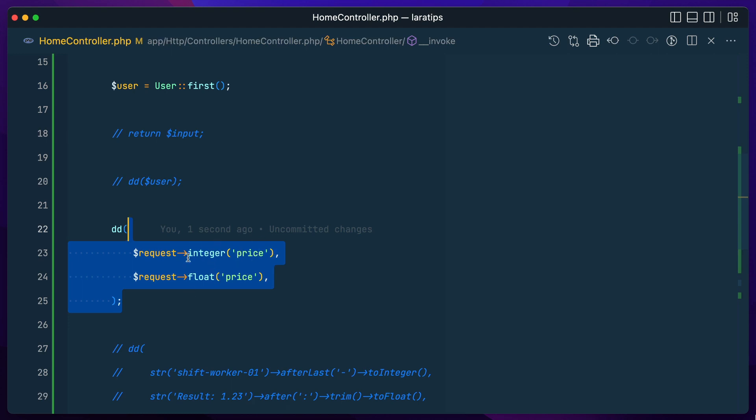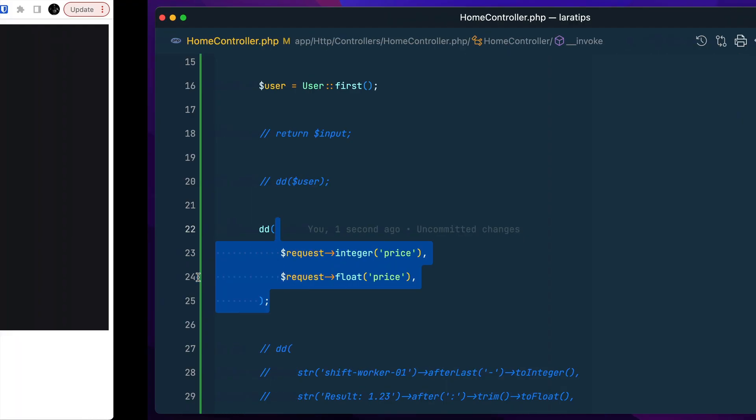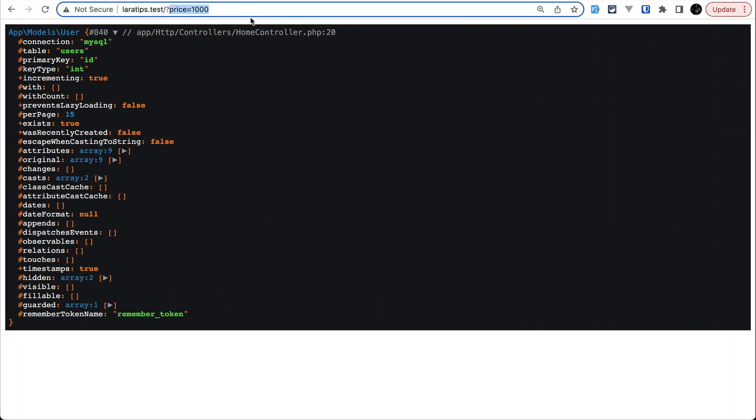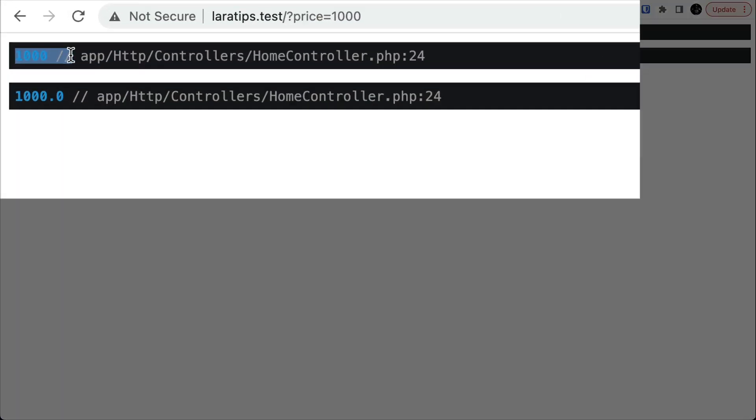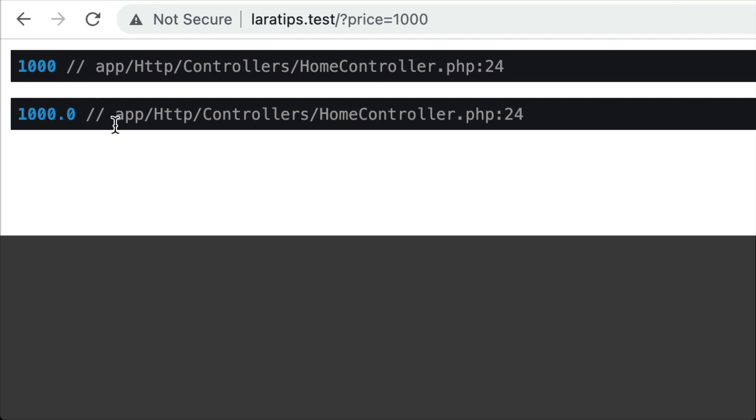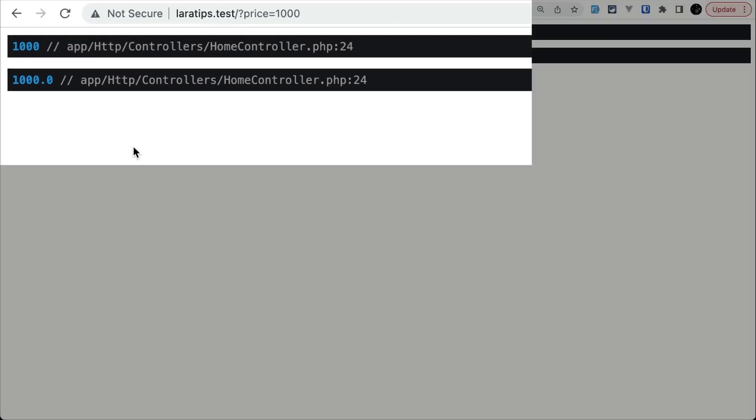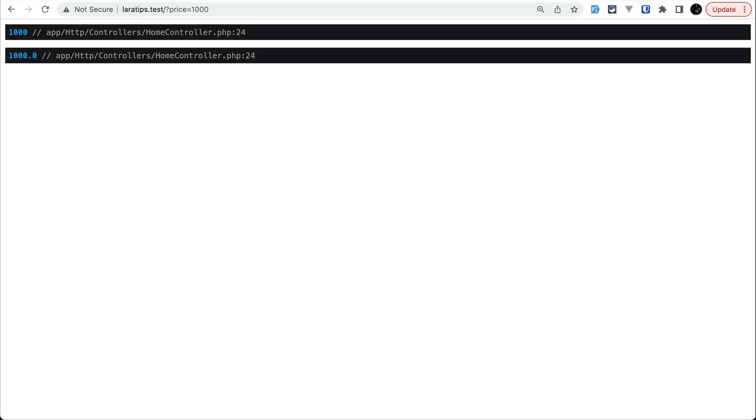And even if it is a string it will convert that string into integer, and here it will convert that value to the float. So here if I refresh, then you can see here 1000 as integer and 1000 as a float.